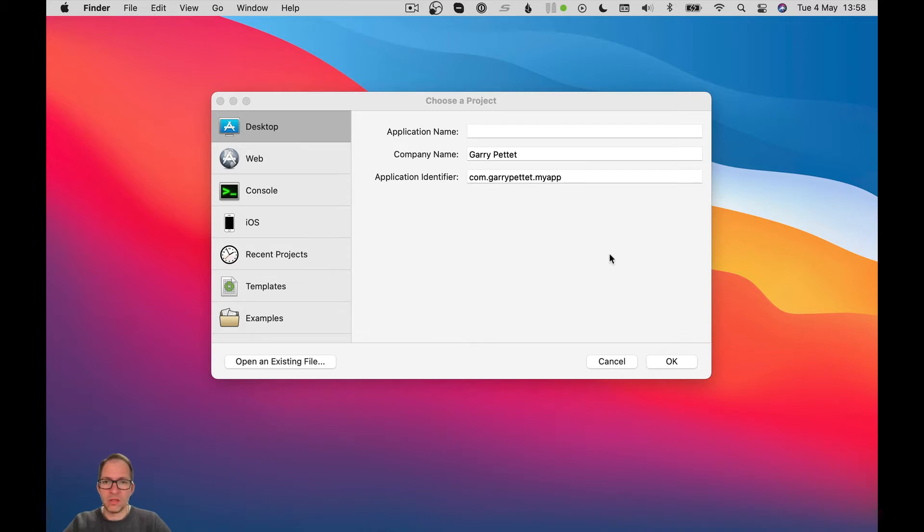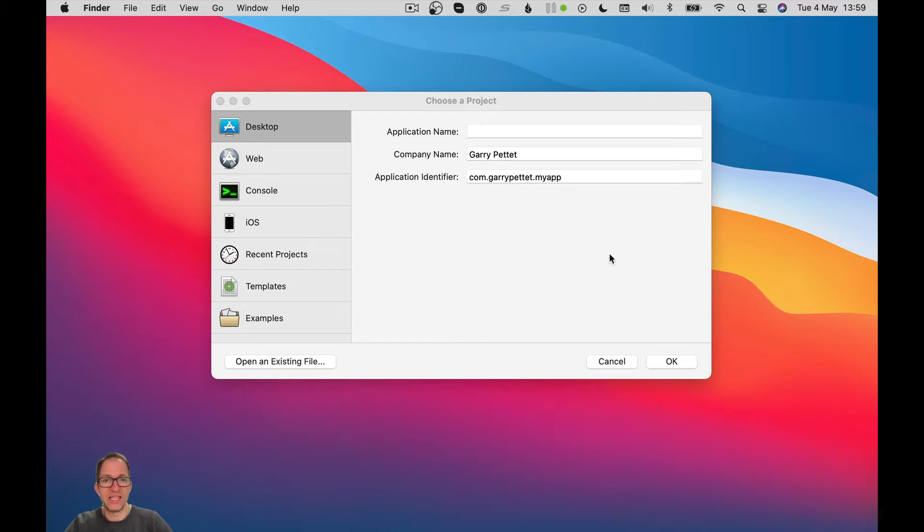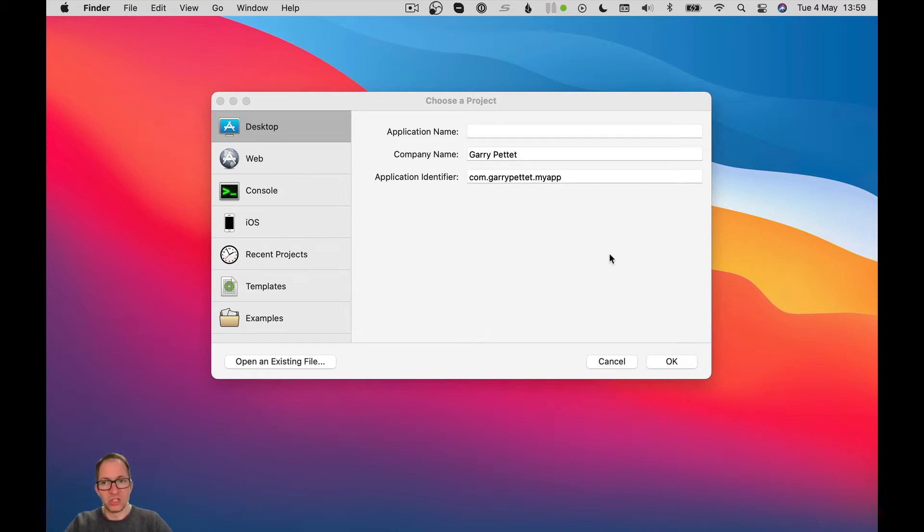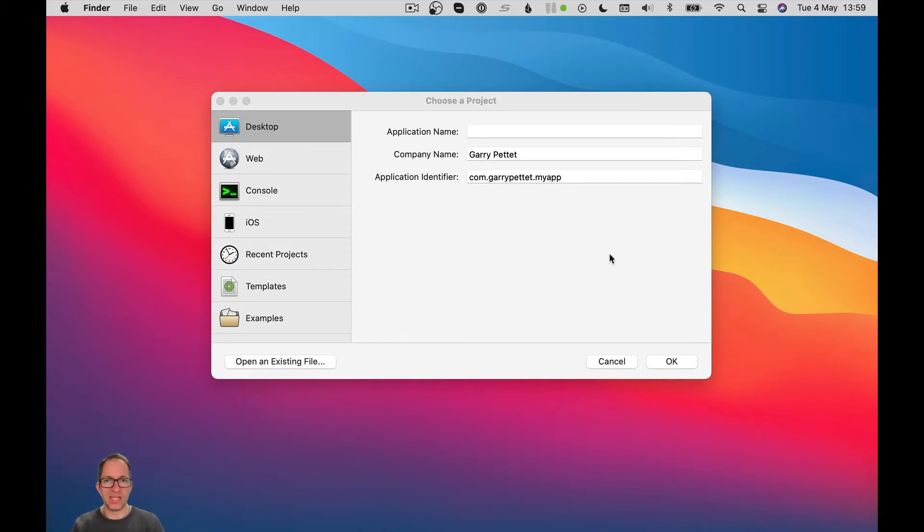Now, events underpin pretty much everything in a Zojo application, because Zojo is what is known as an event-driven application. So when you make an application in Zojo, really what you're doing is you're writing code that responds to certain things that happen to your app, certain events.